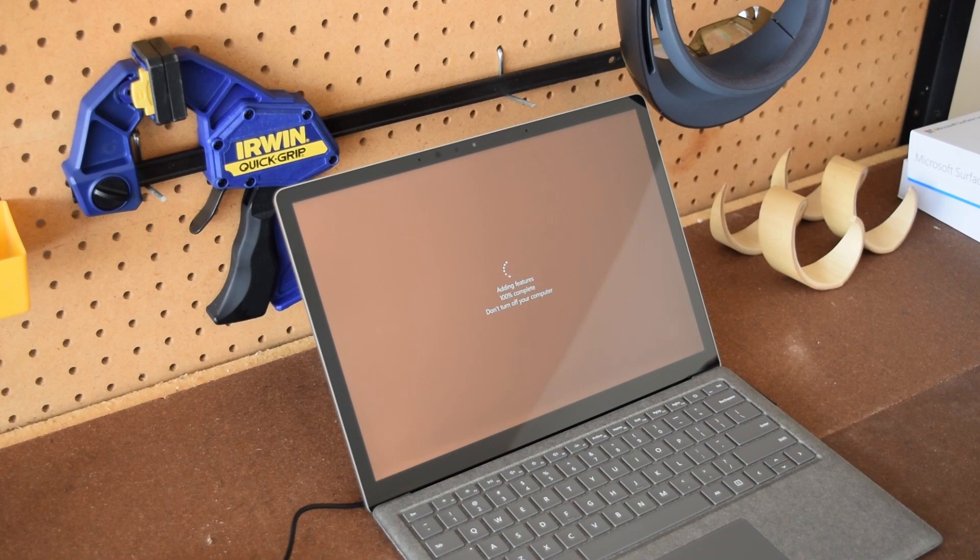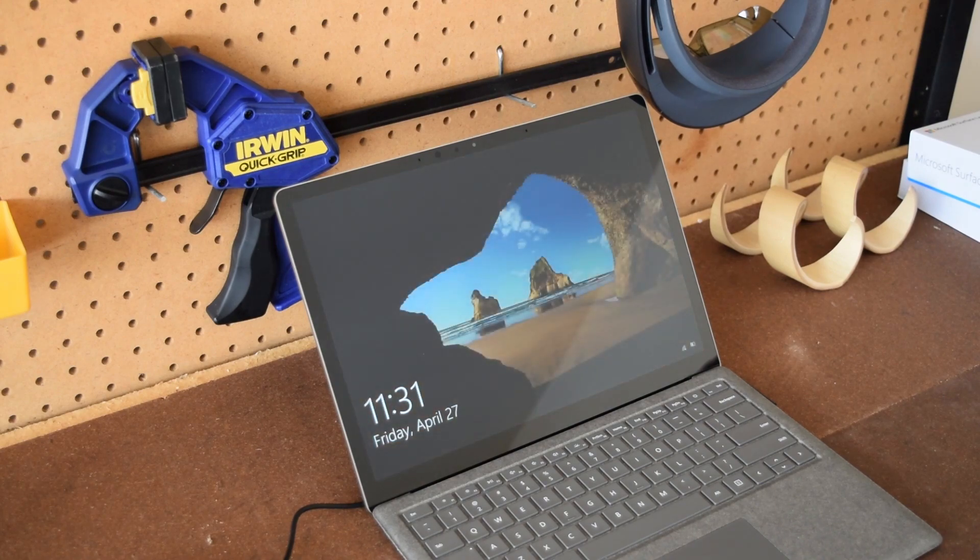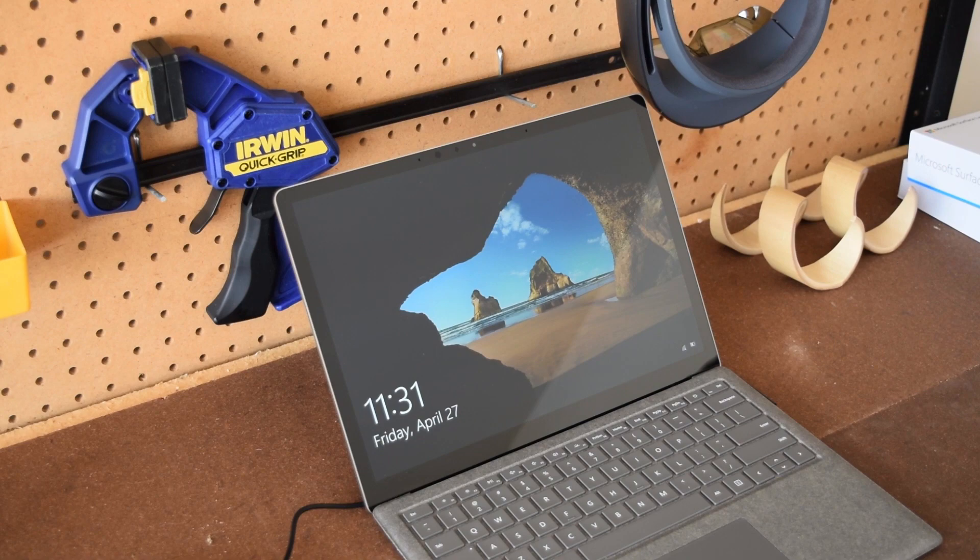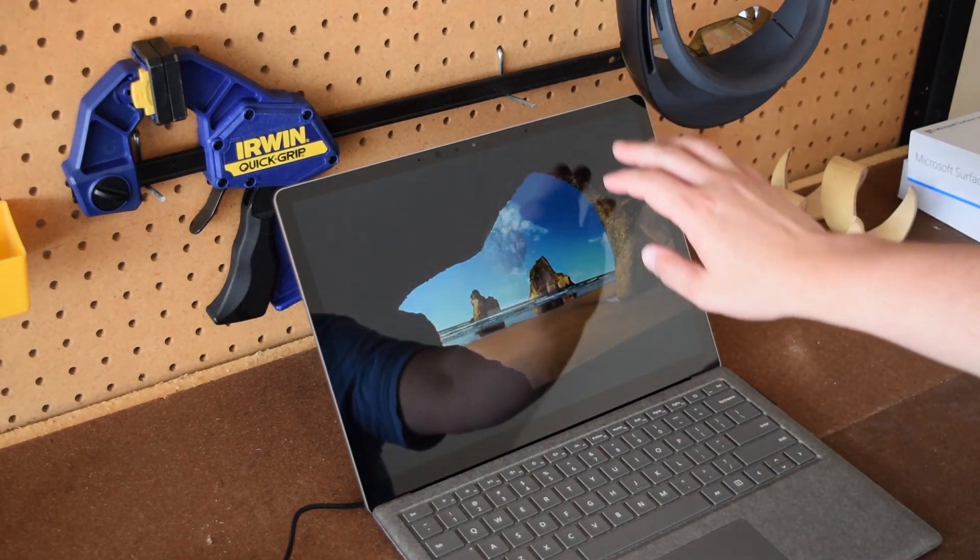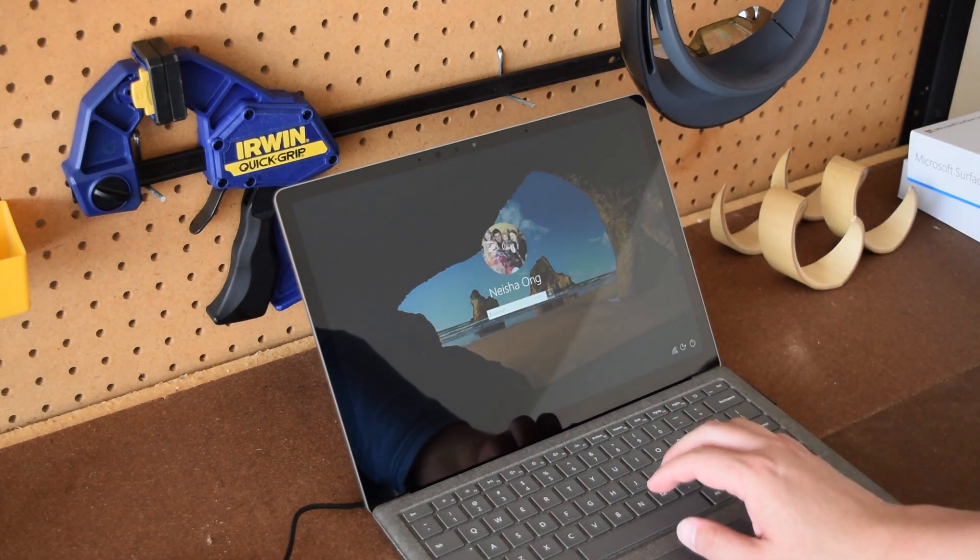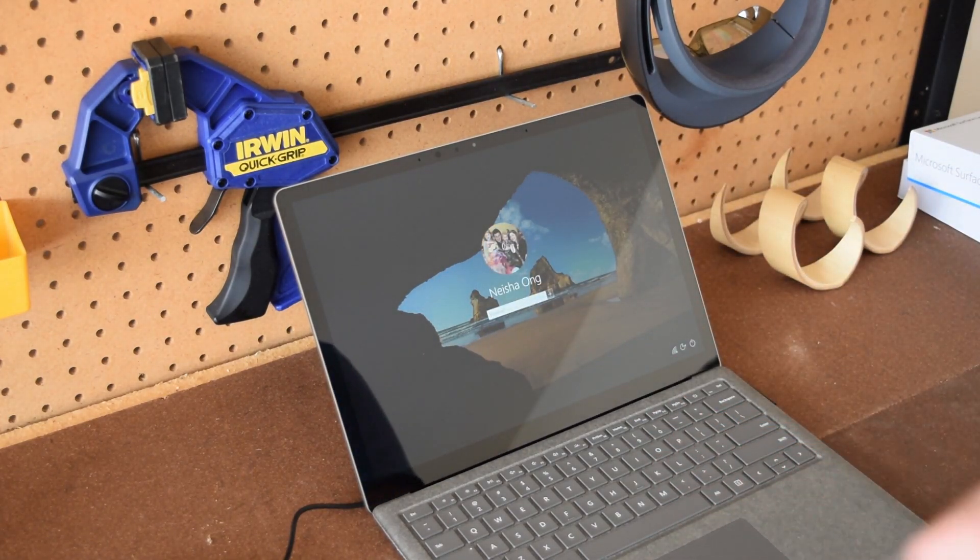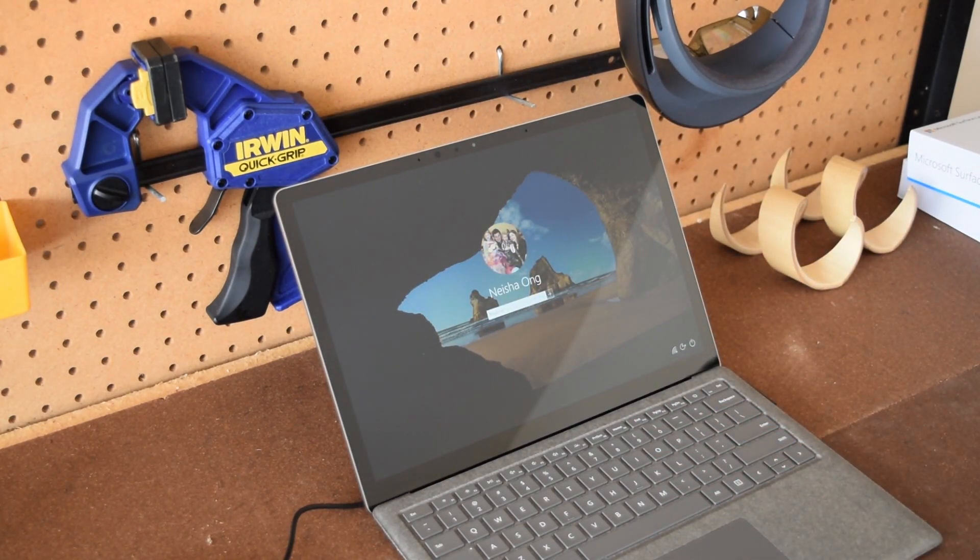So it is just getting ready to wrap up now the update to Windows 10 Pro and voila! I am now ready to dive into my new Surface laptop, actually my wife's Surface laptop. And there you go, that was the Surface laptop unboxing and setup video.